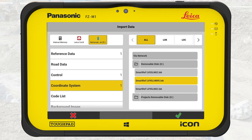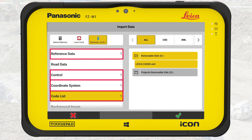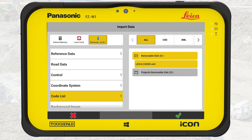If you have any doubt about which coordinate system to use, we recommend you consult the project description or contact the project manager. Last but not least, we also need to import a code list. We select the type CodeList and select LeicaCodes XML. The number of selected files per type is shown to the left — you can import as many files as you want. Once all files are selected, press OK.